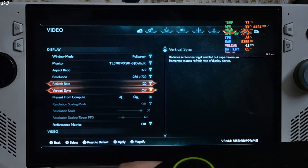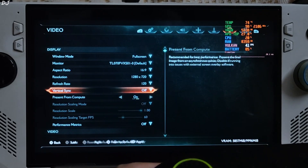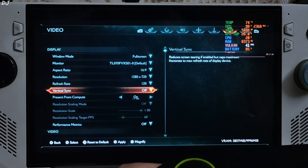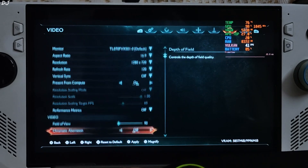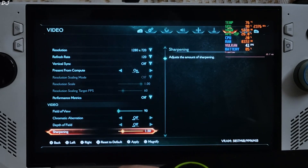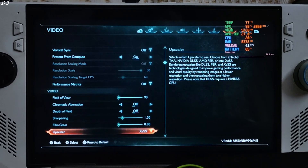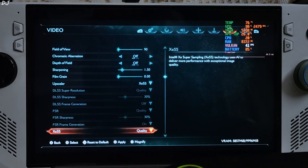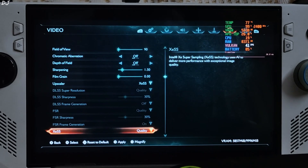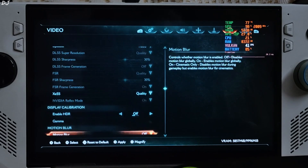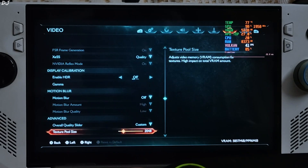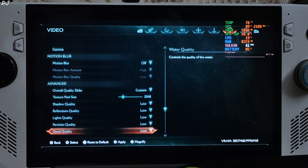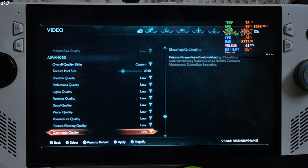In-game settings: 720p resolution, full-screen mode, V-Sync disabled, refresh rate set to 120, Present from Compute on. Chromatic Aberration and Depth of Field disabled, frame generation set to nil, using the quality preset of the XeSS upscaler. Motion blur disabled, Texture Pool set to 2048. Everything set to Low.